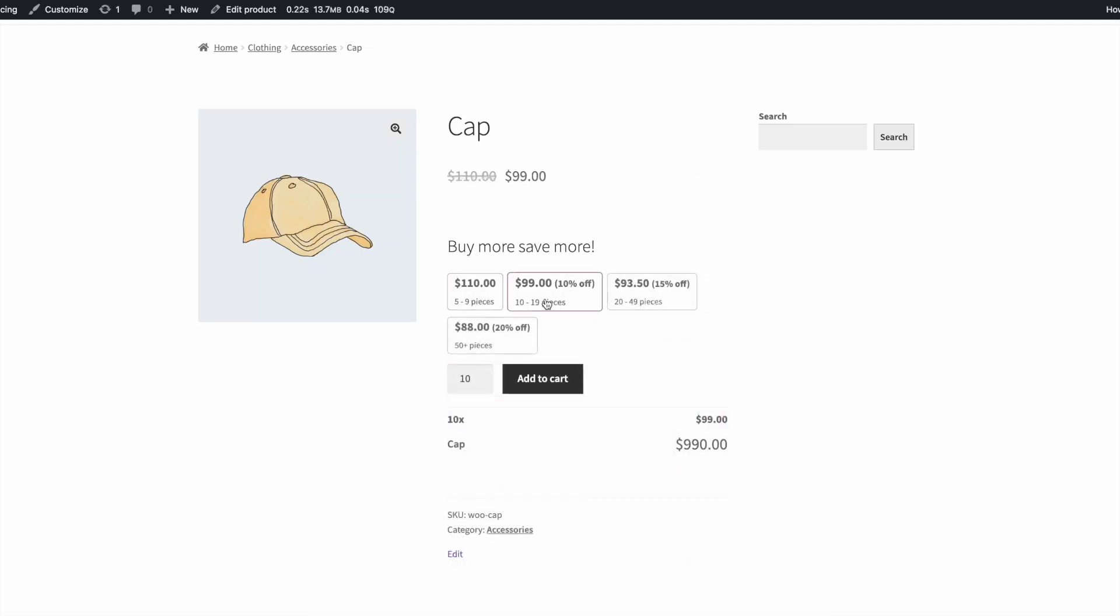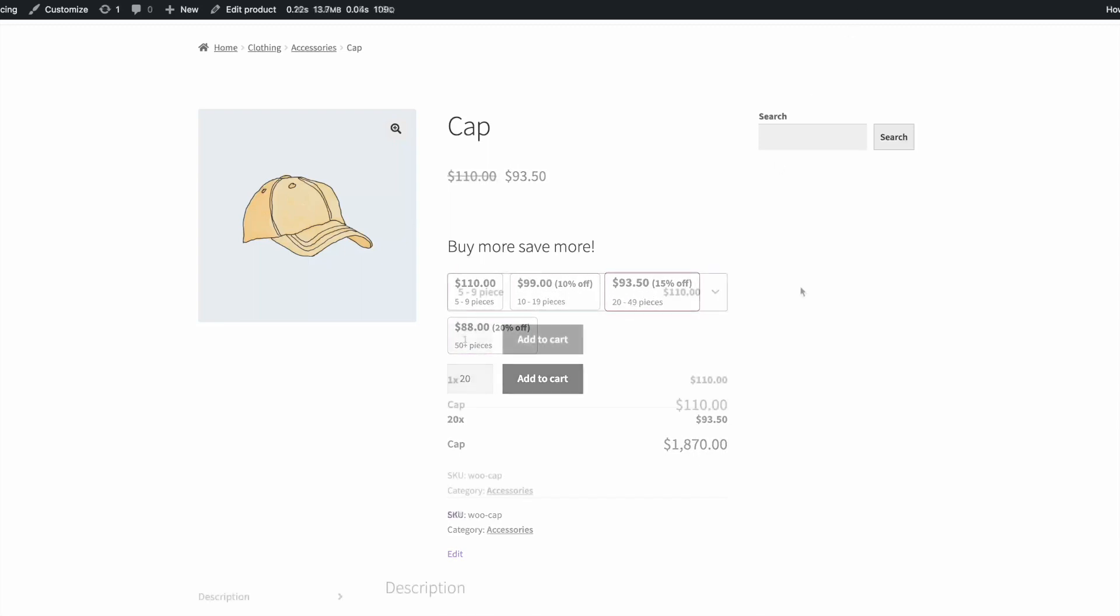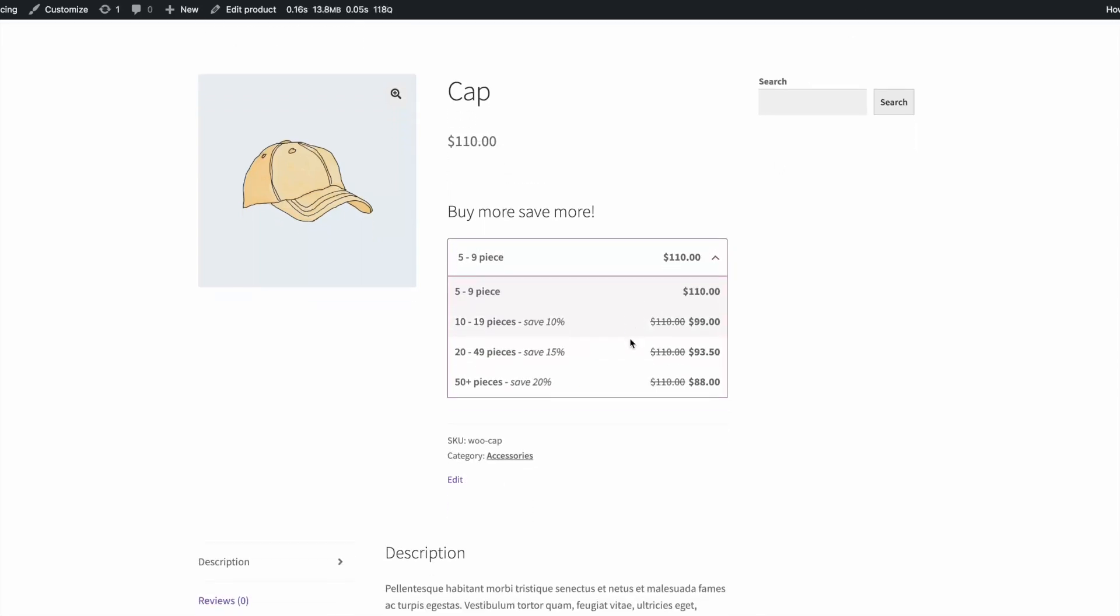You can show your pricing as a table, pricing options, pricing blocks, a pricing dropdown, or even a tooltip.